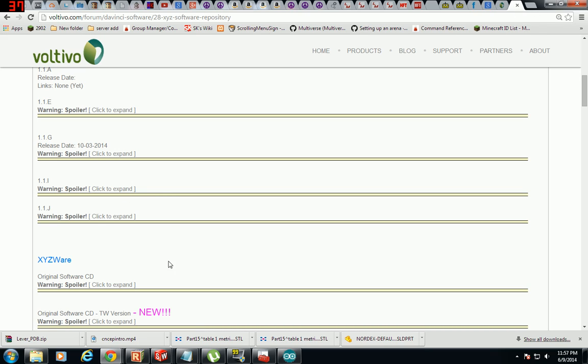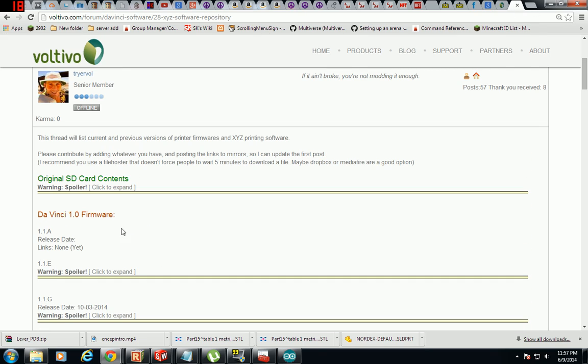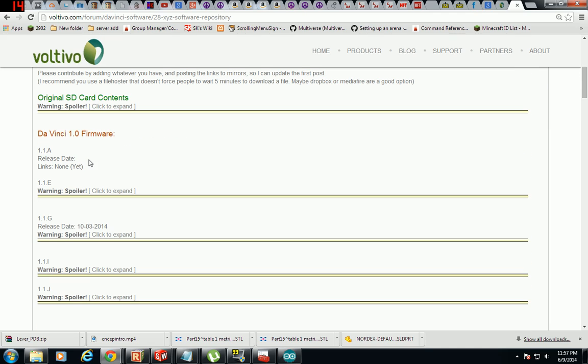So you'll have to download a firmware. I use the 1.1g, that seems to be the most user-friendly, the most stable, and for what it is it has the best prints.